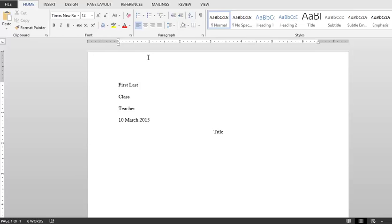Don't forget to indent the first line of every paragraph that you type. And you can do that by simply hitting the tab key. And that's it. Your MLA formatted essay is all set up and good to go.